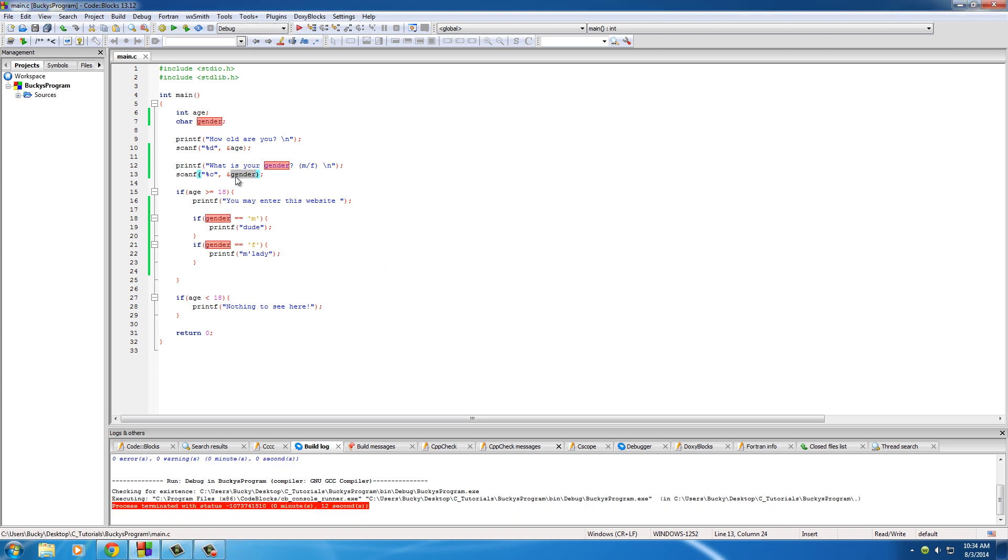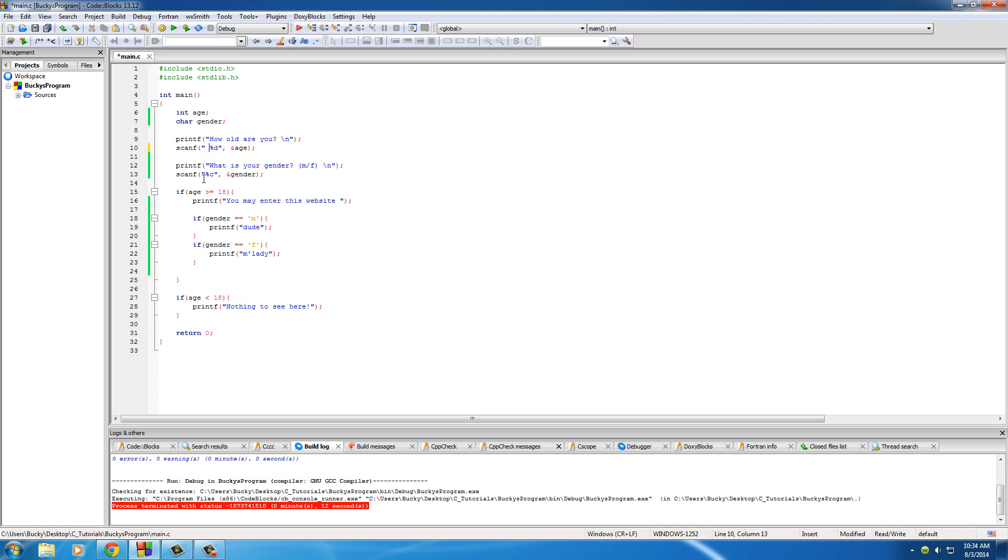This gender variable never even gets filled. It pretty much is a bug, and it skips over the program. If you ever want to make a program with a bug, then that's how you do that. Why would you want to do that? You would never want to do that, so just don't do that. I'm just showing you guys, make sure you have your spaces in there from now on.